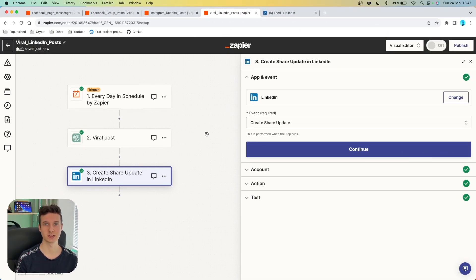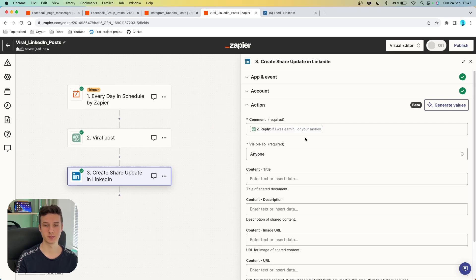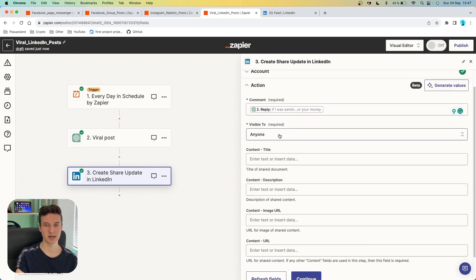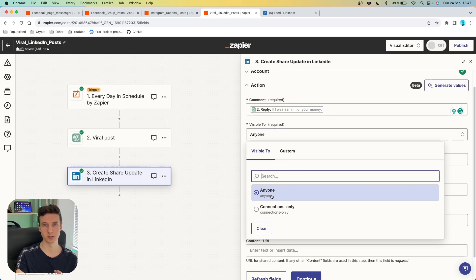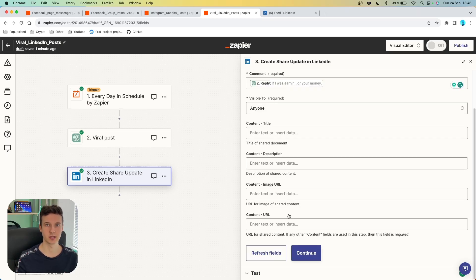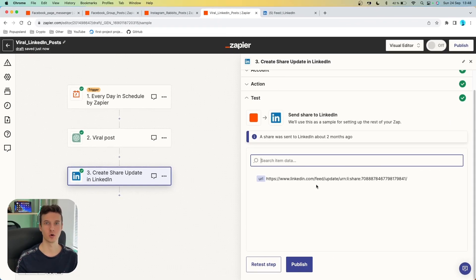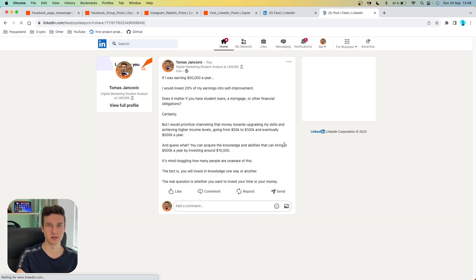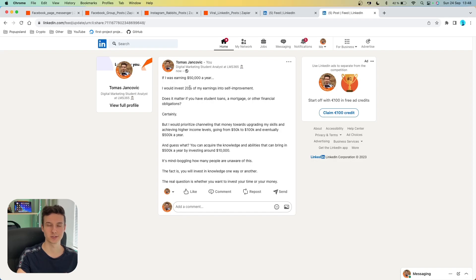As your last action, you want to post this on your LinkedIn. Choose the app called LinkedIn and in the event, choose "create share update." In the action, you want to specify the comment, which is going to be the actual post — you can find it inside your ChatGPT conversation under "reply." Then specify the visibility of this post — you can choose whether everyone can see this or just your connections. You can also specify other fields including title, description, image, URL, as well as content URL. In this case, it's a simple text post so we can continue. I'm going to test this whole workflow — we got a confirmation: a share was sent to LinkedIn about one second ago. We got the direct link, and if I visit the page, you can see this is the URL of my post. It works — we got a very similar viral post that now has the ability to go viral as well.